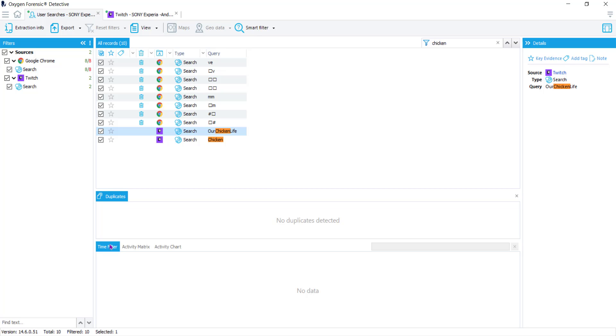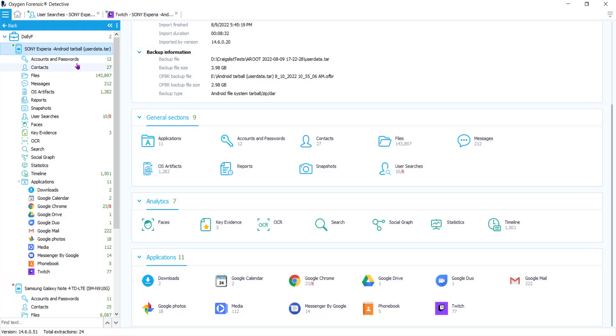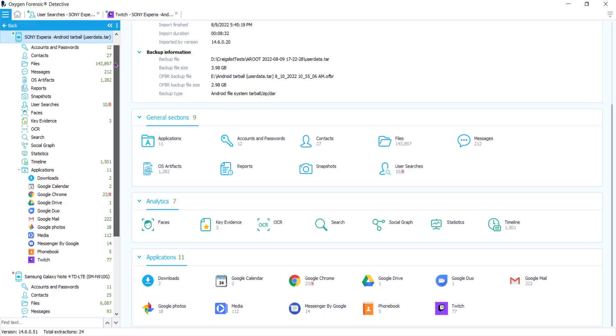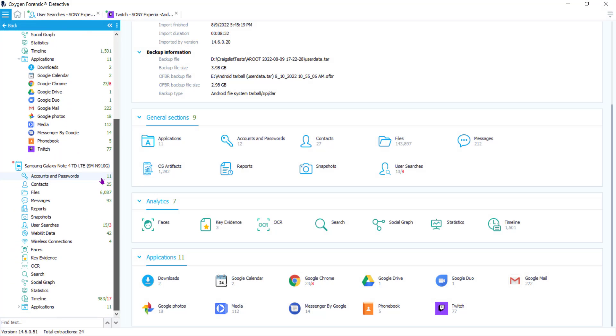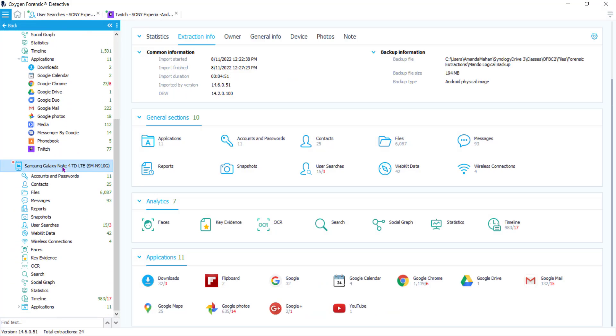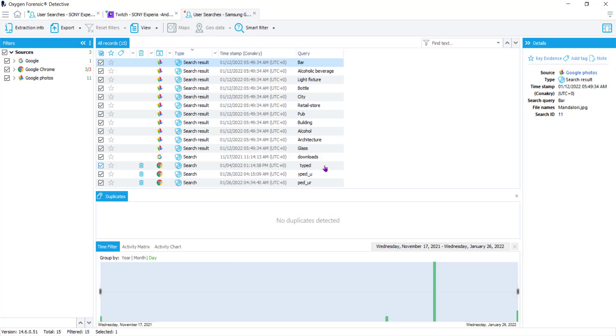So let's move on to another extraction that does have a timestamp. I'm going to go into the Samsung extraction, go under my general sections, and go into my user searches. You can see this one looks a little different because we were able to capture those timestamps. We were even able to recover the timestamps with the deleted data here. In the first column, you can see that we have three sources, which will be Google, Google Chrome, Google Photos.